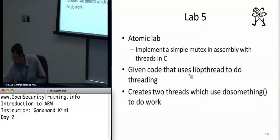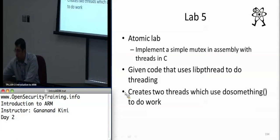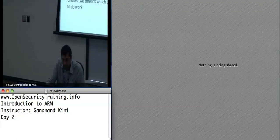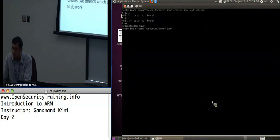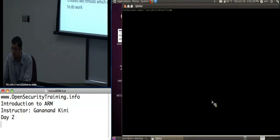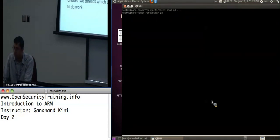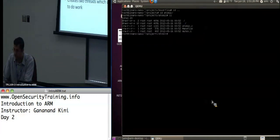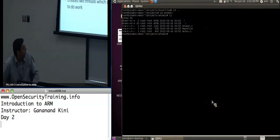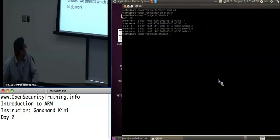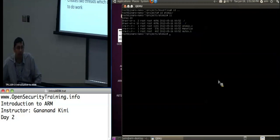So let's go into the emulator. If you go into projects and into atomic, you'll see two files: atomic.c and mutex.s. The goal of this lab is to implement the mutex using the load exclusive and store exclusive instructions. The atomic.c actually just has libpthread code.